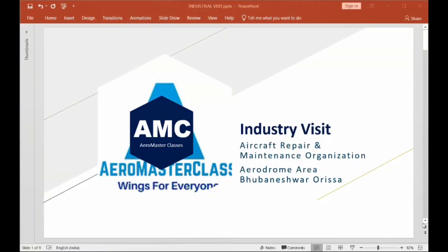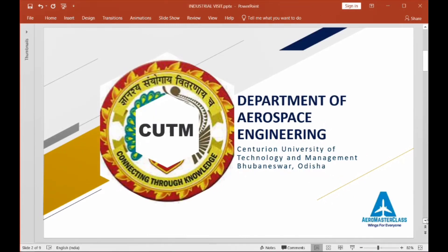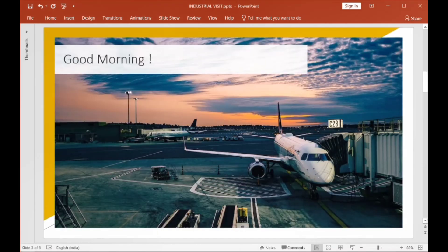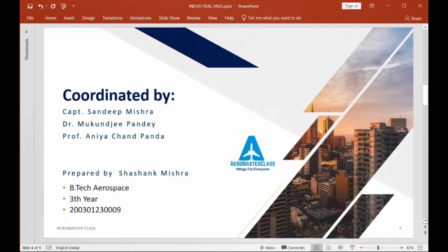Good morning everyone. I am going to present my industry visit report. We visited the Airdrome area in Bhubaneswar, Odisha. I am a student of Century University, Aerospace Department. This trip was conducted by Captain Sandeep Sir. I am Shashang Mishra, BTech Aerospace Third Year, registration number 2003012 followed by triple zero nine.